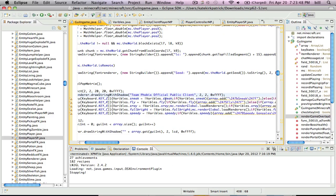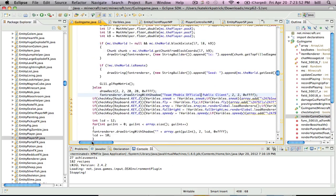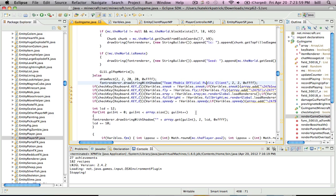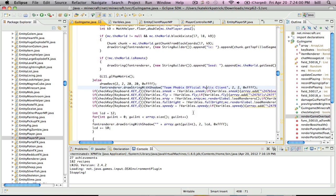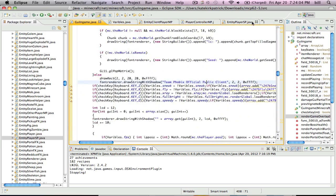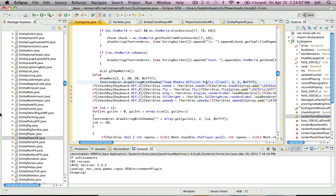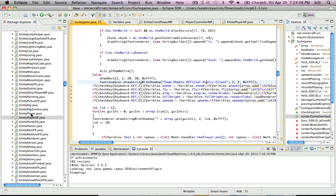This is MrSoccerStar323 here, and I'm going to do another hat client tutorial. This is the Teamphobics official public client. And today I'm going to be showing you how to — let me just show you what I mean.